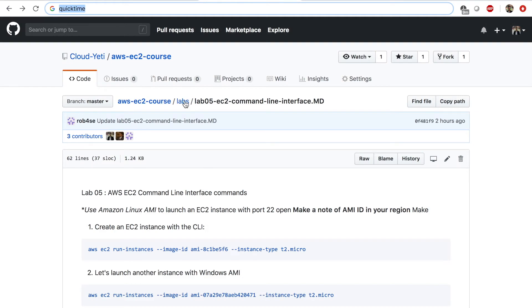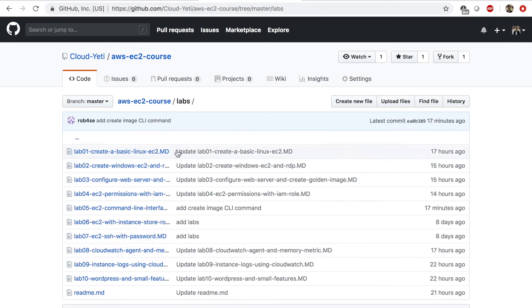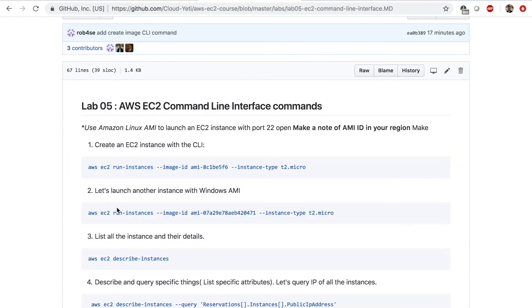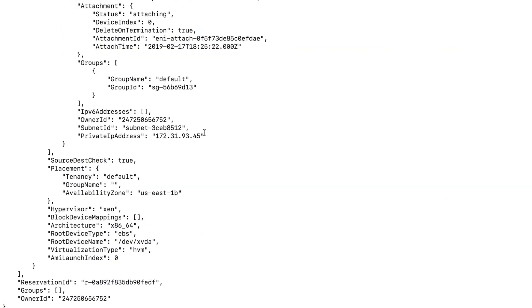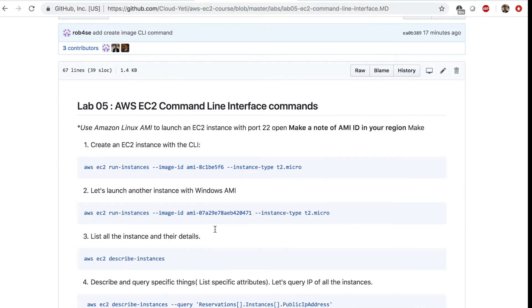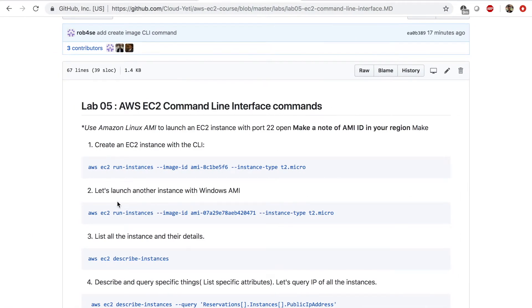And you can find that command by going to the labs folder of our course repo lab five. So in our lab file, step number one is this. So this is the command that I used here to launch this instance. Let's move on to number two then.